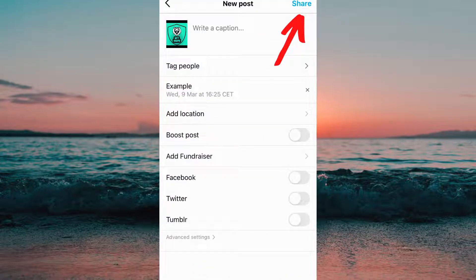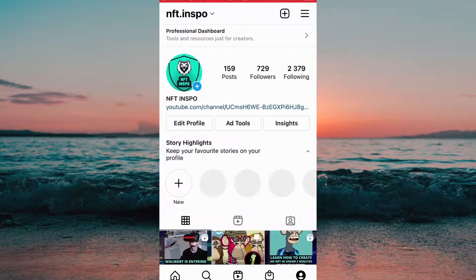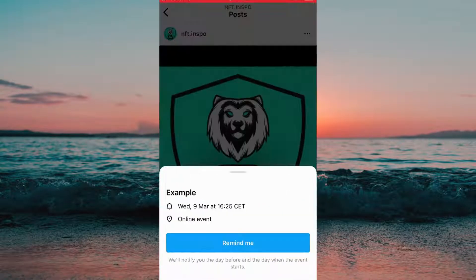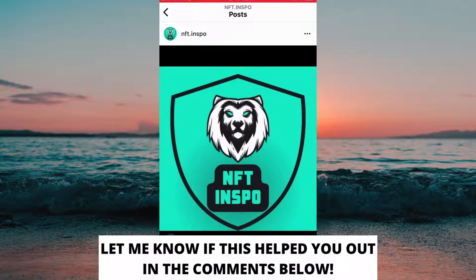Then we can finally post this by clicking right here. And this is how to add event reminder to an Instagram post. If this helped you out, then I would appreciate if you could leave a like on this video.